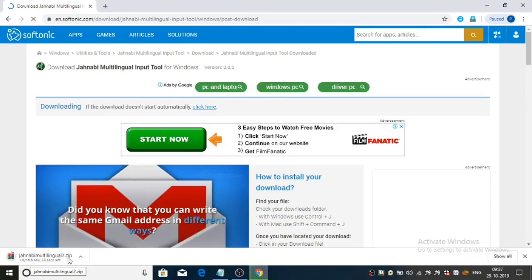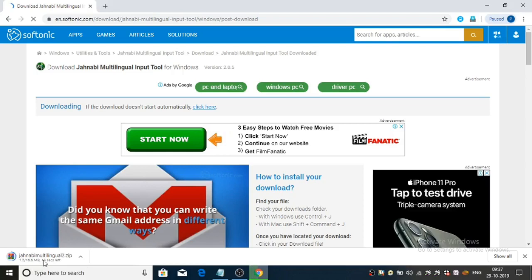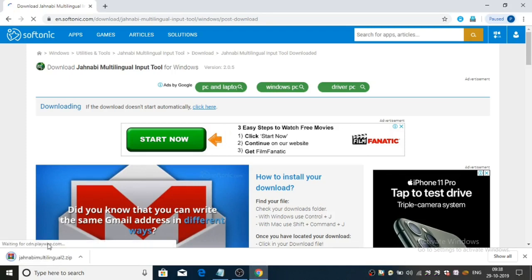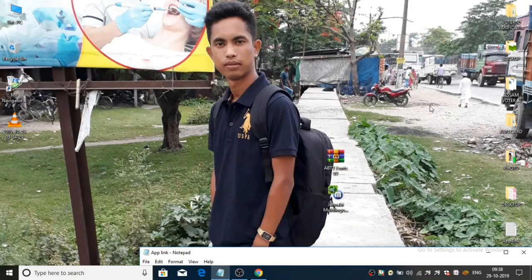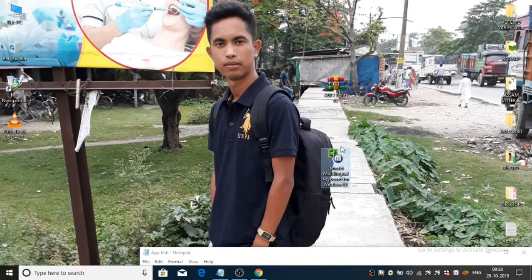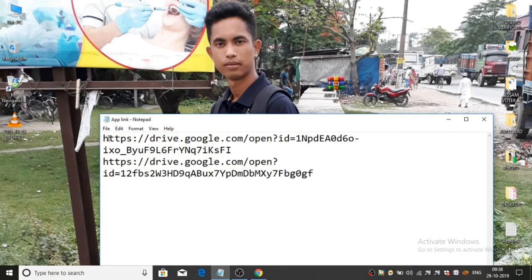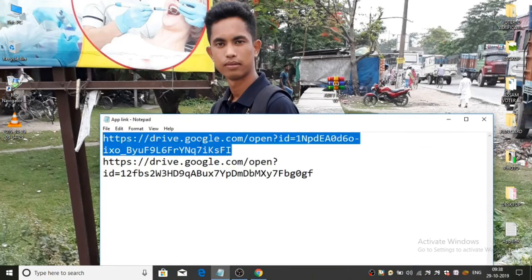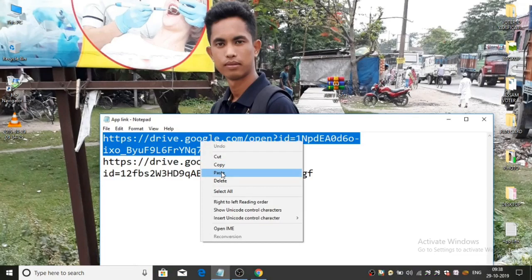I will give my name and personal details in the description. Friends, we have downloaded the video. I will give a link in the video description for my software link. I will give a link in the phone so I will copy it. I will give a Google Drive link — copy it.